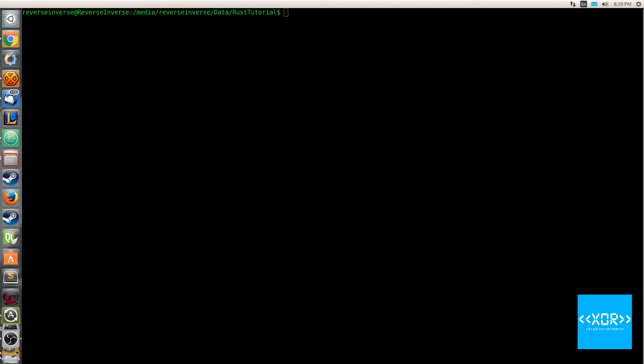For example, u16 is an unsigned type with 16 bits of size. More bits lets you have bigger numbers. If a number literal has nothing to cause its type to be inferred, it defaults.